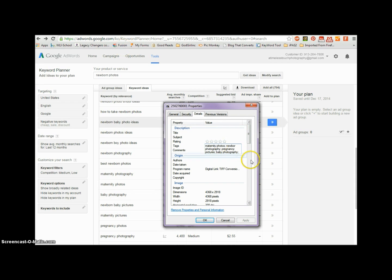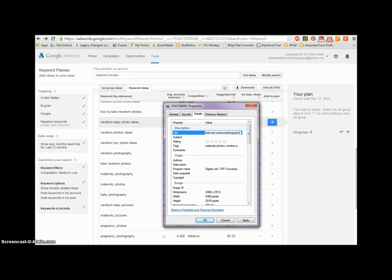What we want to do from here is set the title. 'Newborn photography' was pretty big, so we can say — let's say your business name is 'Beloved Newborn Photography.' And then what is your location? I'm moving to Newcastle, Pennsylvania, so let's say 'Newcastle - Newborn Photography.' Then I want to rate it, so let's give it a five.